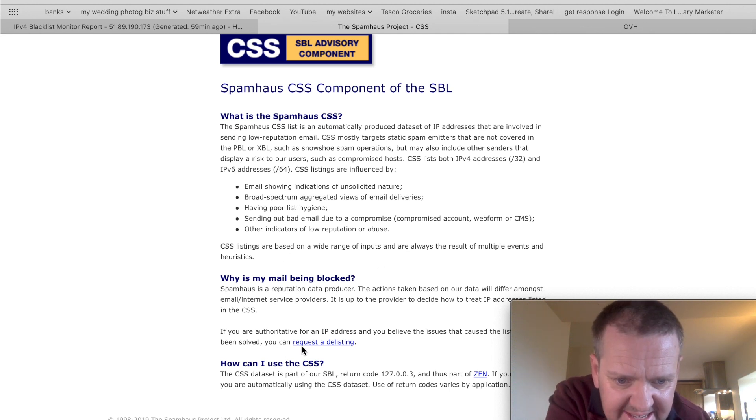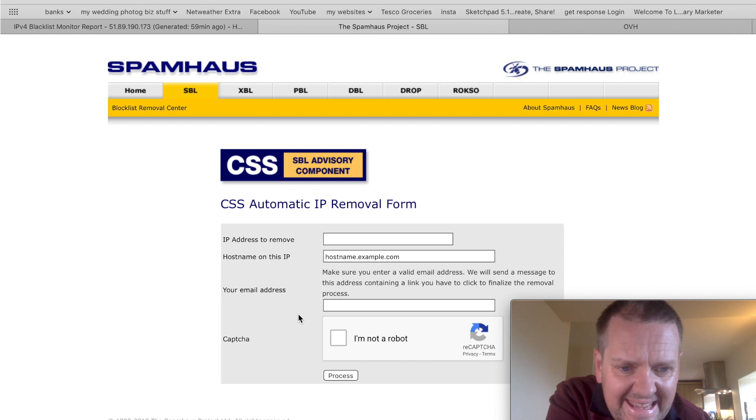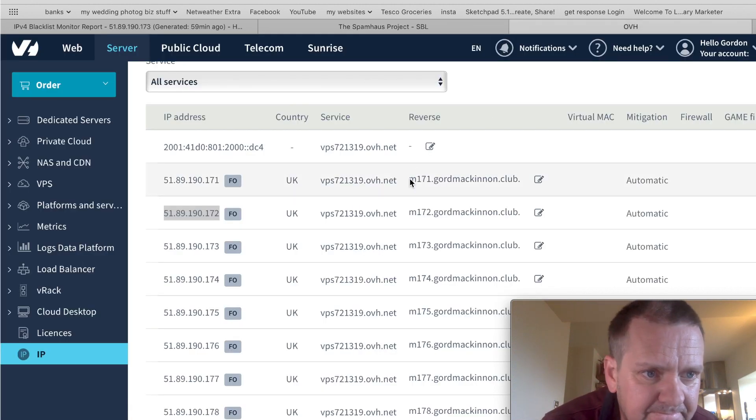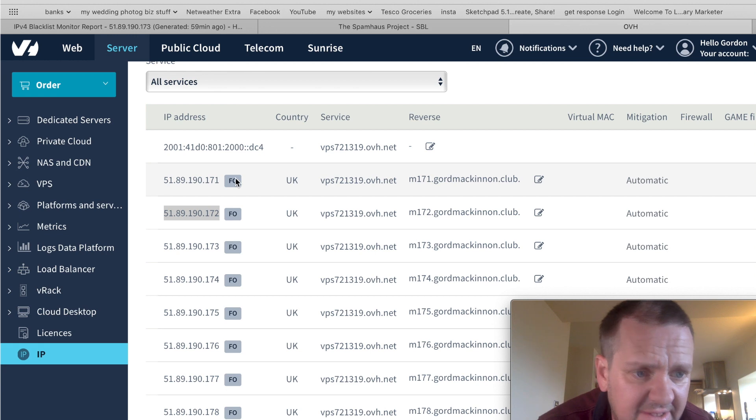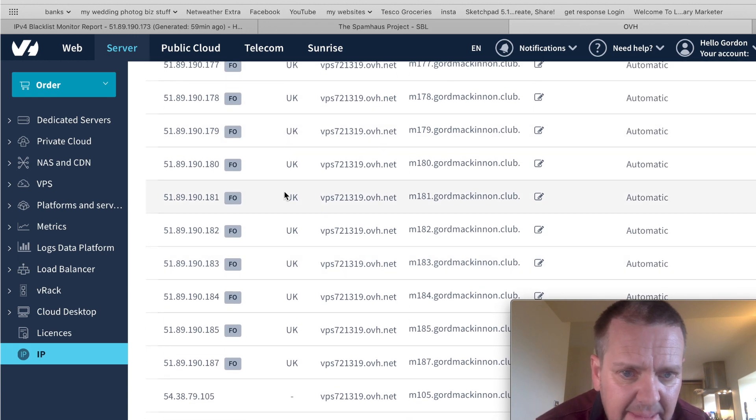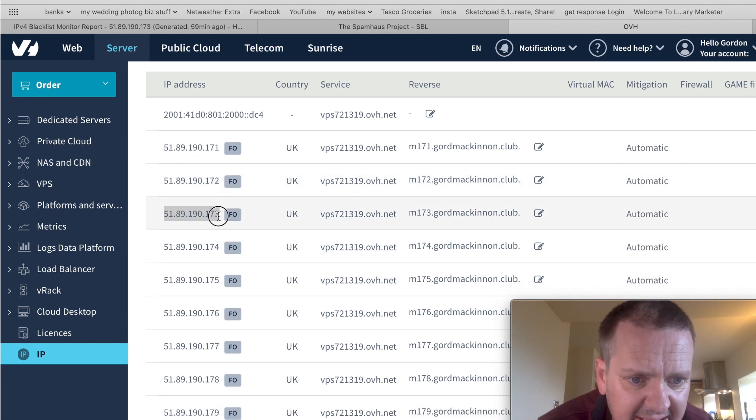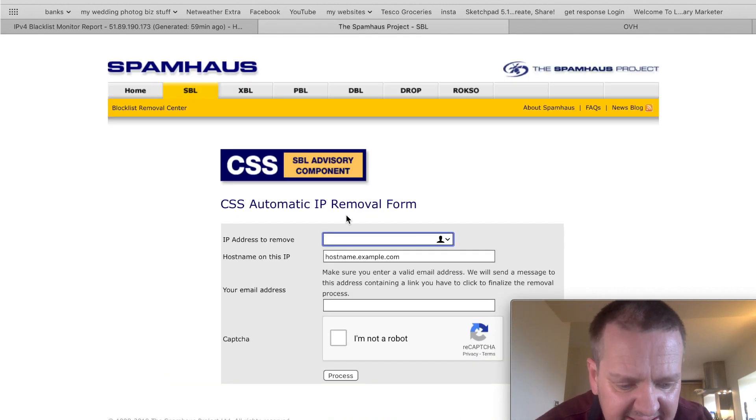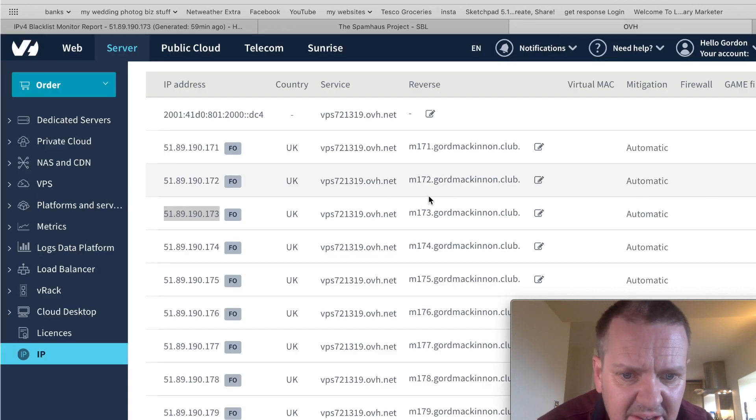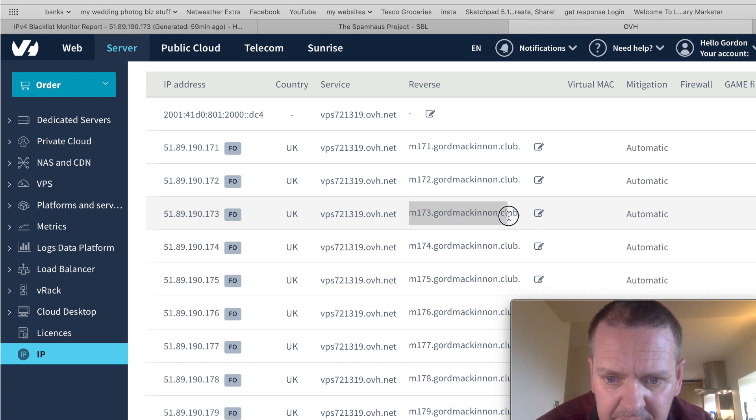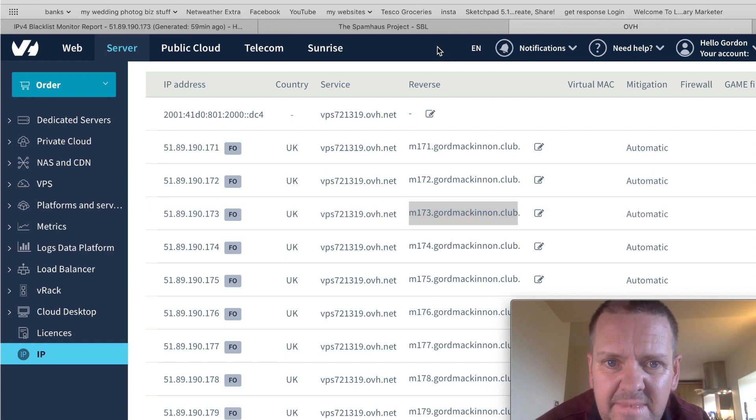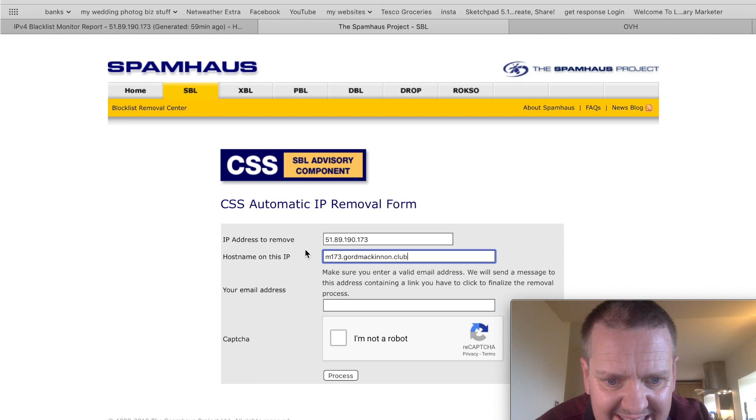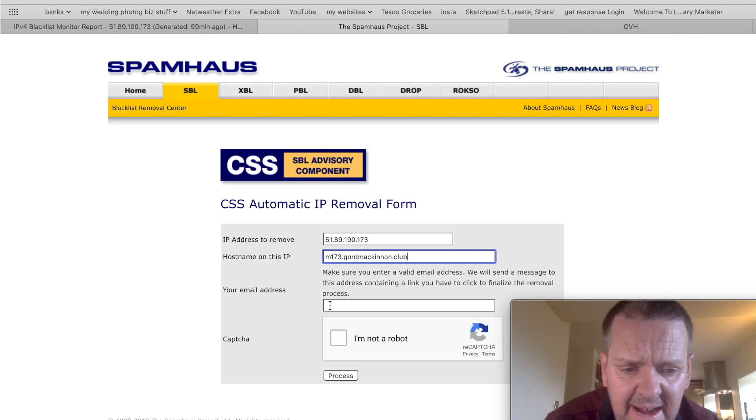So, what you would do is, down here, it says request a delisting. So, just request a delisting, and then here, the IP address to be removed. At this point, you would need to go into your VPS, which is a virtual private server, and you can see my IPs here. And the one we said we were doing was 173, so I just copy that and paste it into there, and then the host name to put in here, go back to your server. Remember, the host name is the one alongside it, not this one, but this one here with M173. It would have your URL in it. So, we copy that and paste that in here, and then you need to give them an email address because they're going to send you a link to verify.